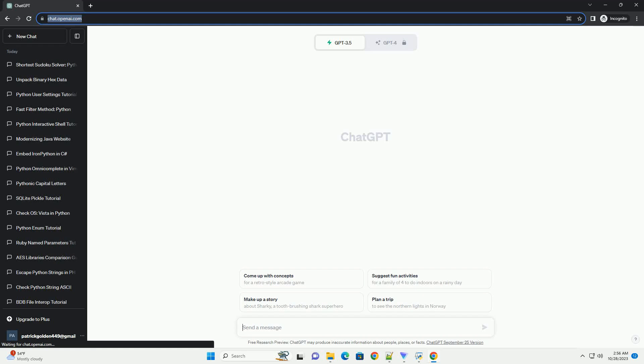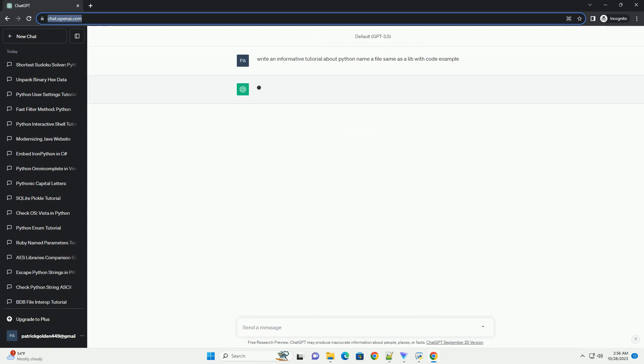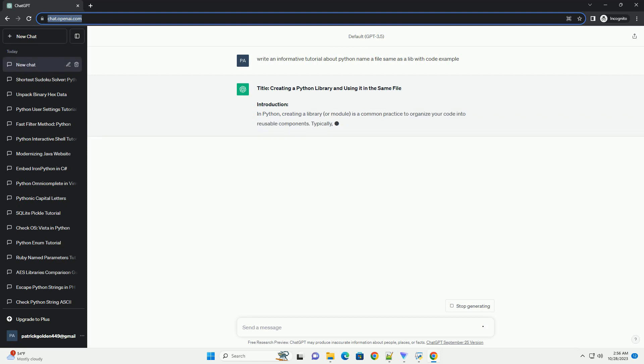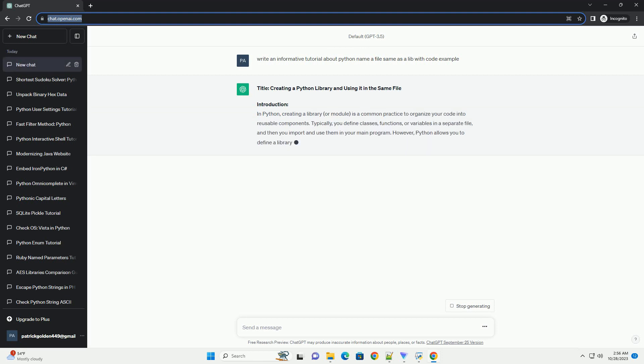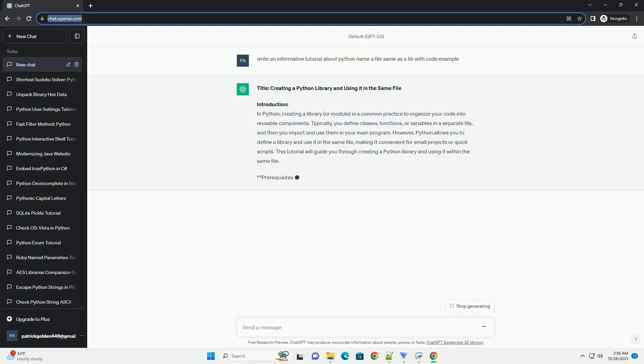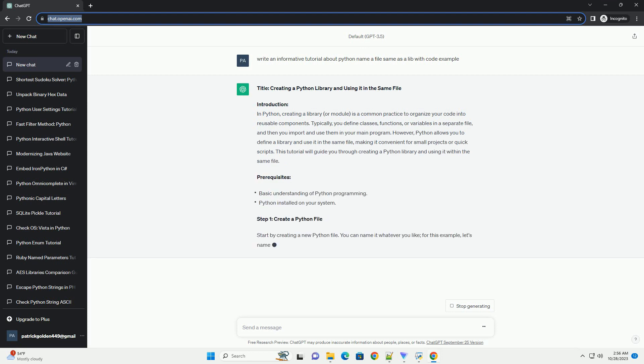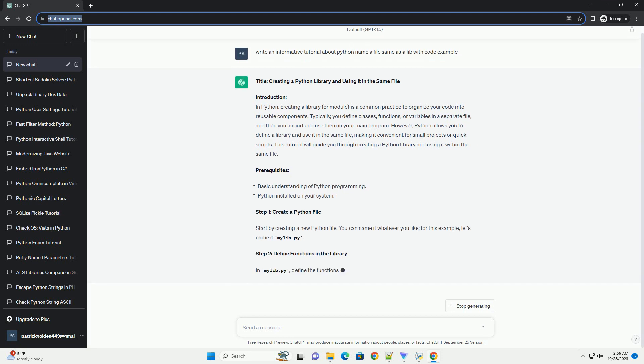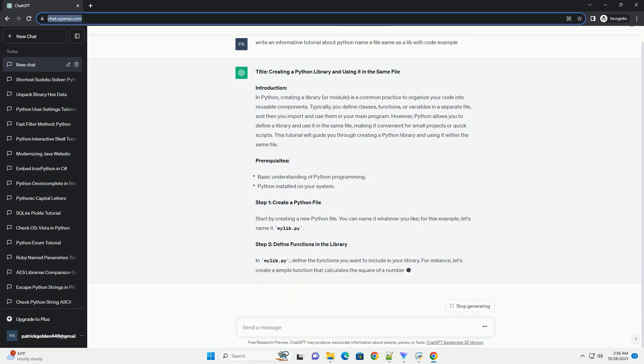Please subscribe and you can download this code from description below. When working with Python, you might encounter situations where you want to create a Python file with the same name as a standard library module. This can lead to confusion, as Python might import your file instead of the intended standard library module. In this tutorial, we will explain how you can name your Python file the same as a standard library module and provide solutions to avoid conflicts.